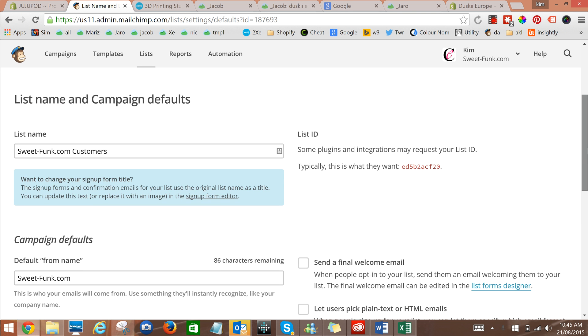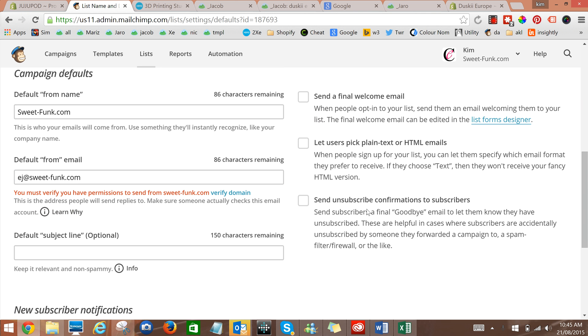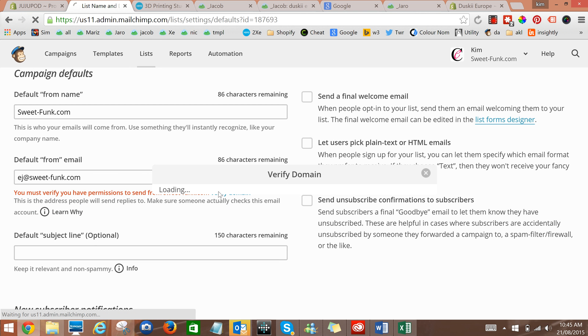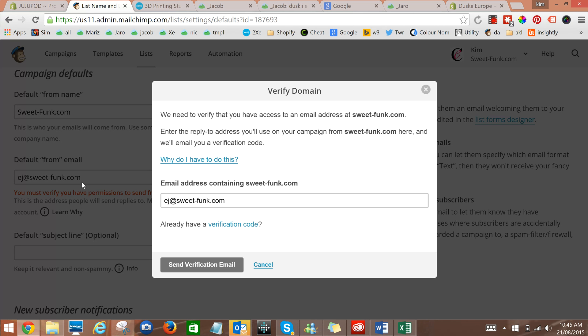You'll go down to this message here and click on verify domain. Then you'll need to go to the email address that they're verifying, which is this one over here, and refresh a couple of times until you get an email from Mailchimp.